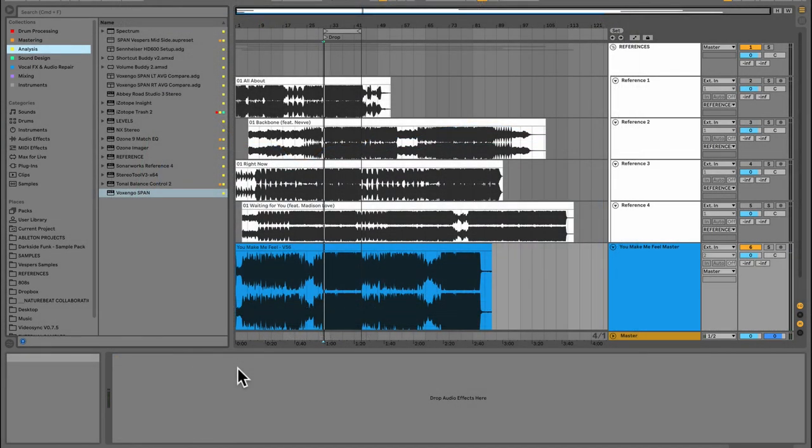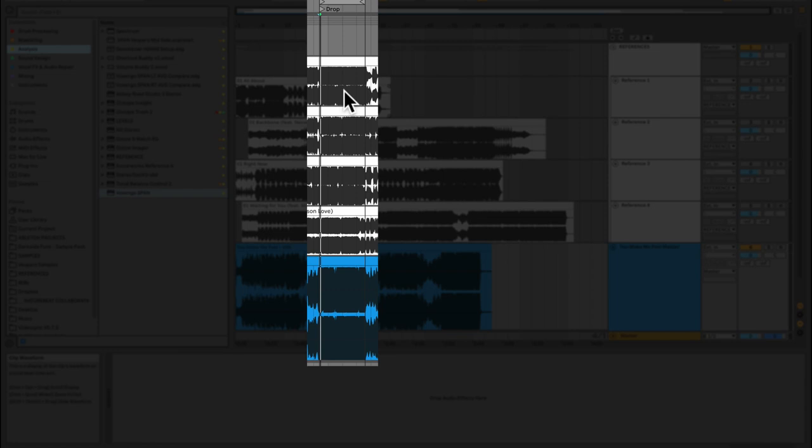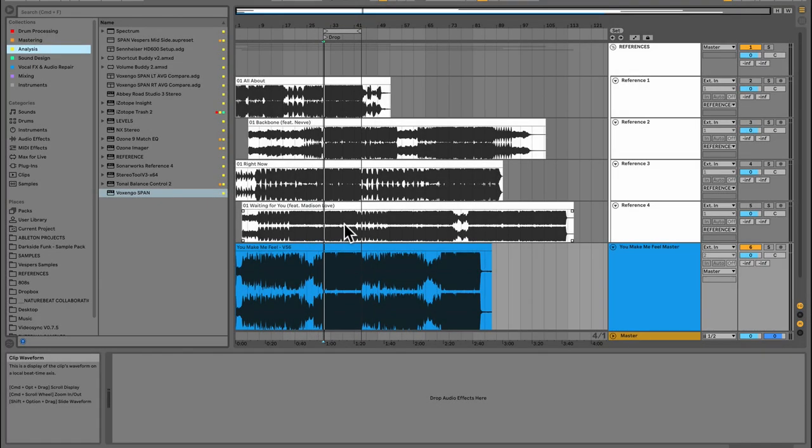One thing I want to point out first is that I have looped up the drop of my master, and then I've aligned the drop or the heaviest sections, the chorus if you will, of the reference tracks to be at the same location. So when I'm referencing everything back and forth and looking at SPAN, it's the chorus or the drop of the tune that I'm comparing. That's really important because if you just let them go unsynced like that, you might be comparing the verse or a breakdown of one track to the drop or the chorus of yours, and obviously they're going to look wildly different at that point.